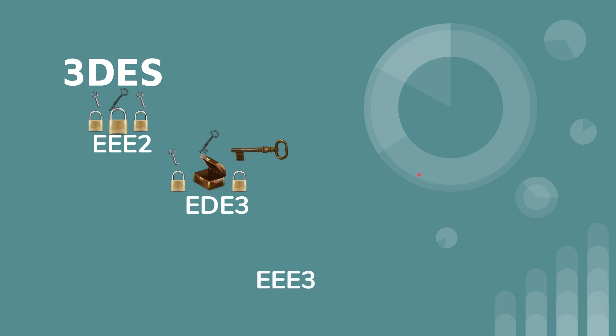And then you have triple EEE3, of course, which means encrypt, encrypt, encrypt with three separate keys. So you're going to encrypt with that key, you're going to encrypt with this key, and then you're going to encrypt again with this key.